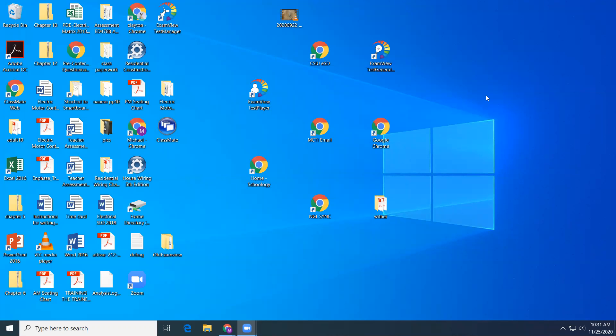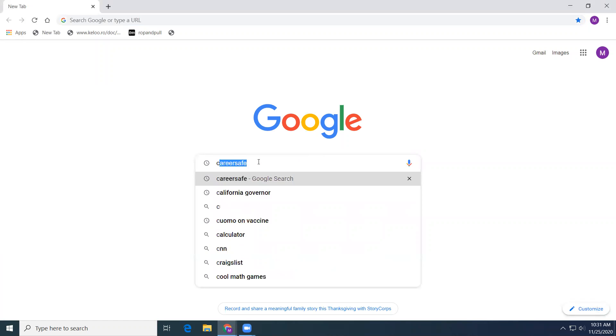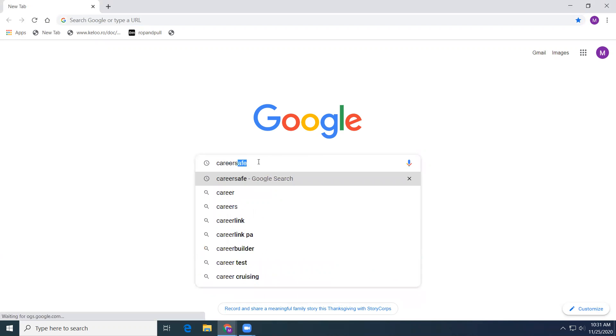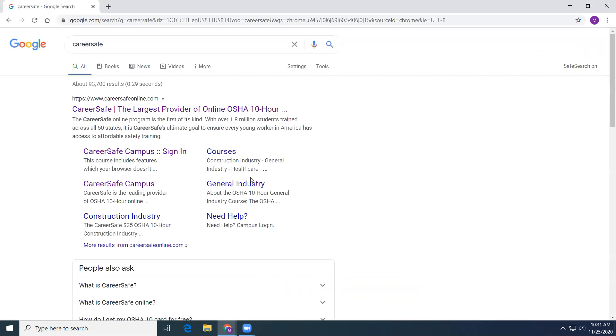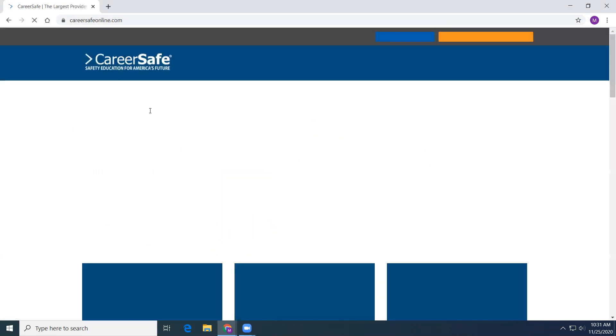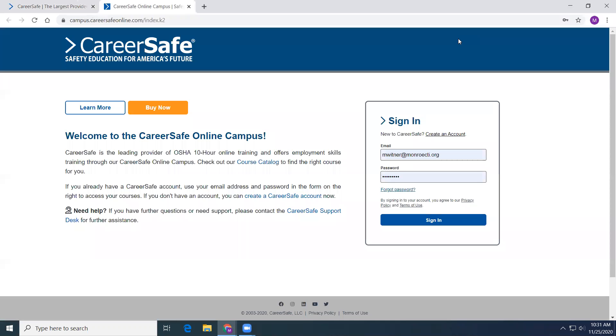So the first thing you're going to have to do is go to CareerSafe and work this out together. For my seniors who already did OSHA, you will have a different assignment for upcoming days. So go to campus login.